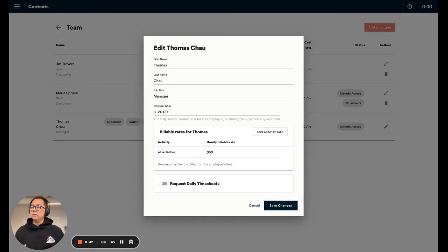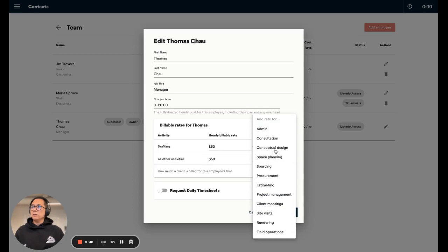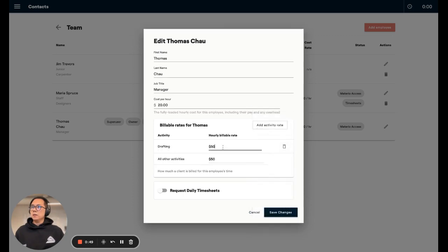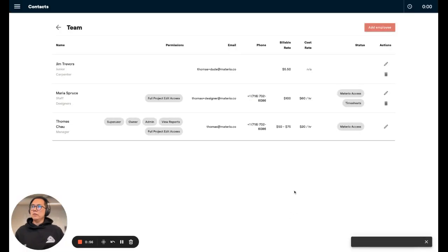So right now, all activities, I'm charging $50 an hour for my time, but I can go ahead and save that for drafting. I'd like to charge $75. Now I'm going to save a change, and going forward, all my timesheets will reflect that.